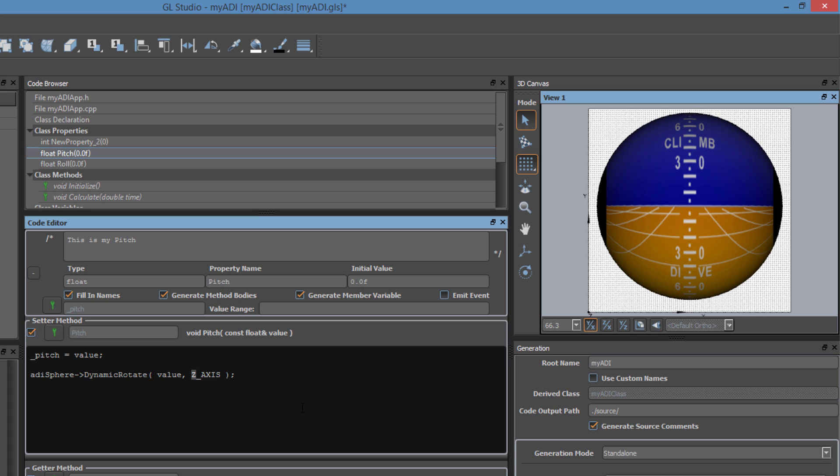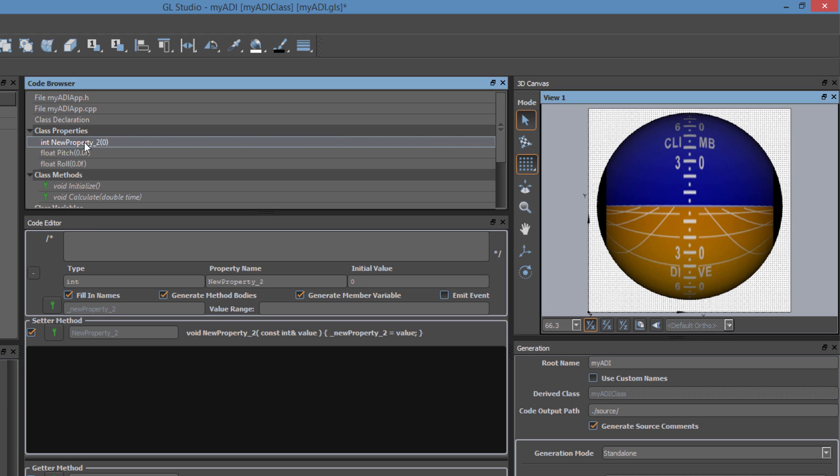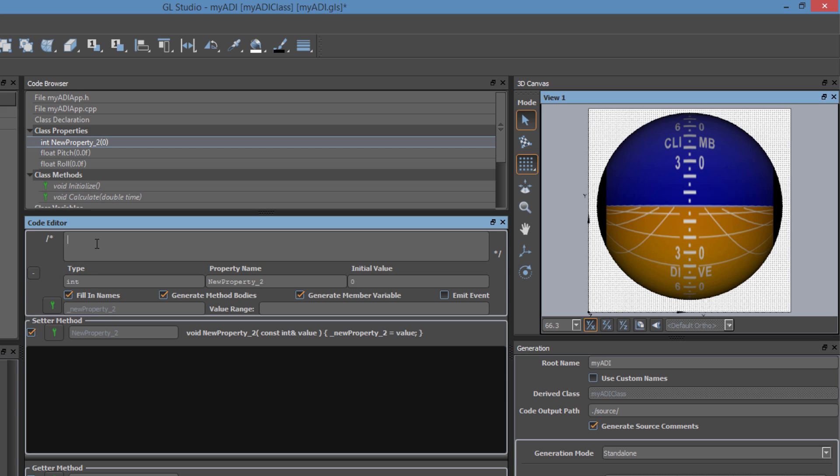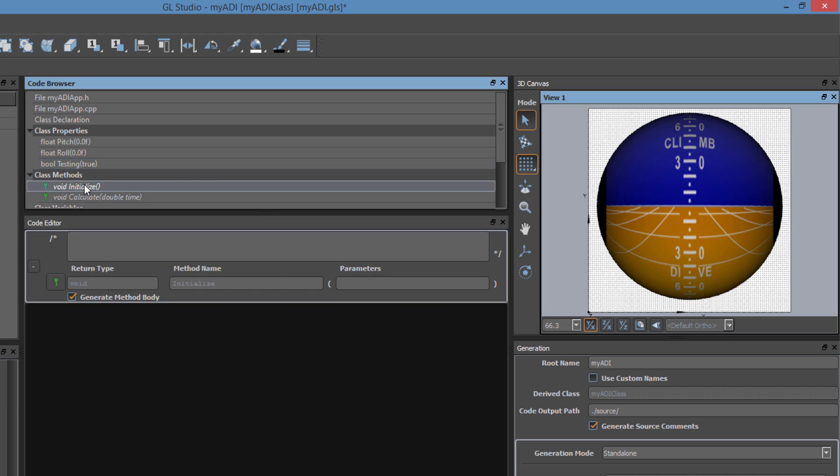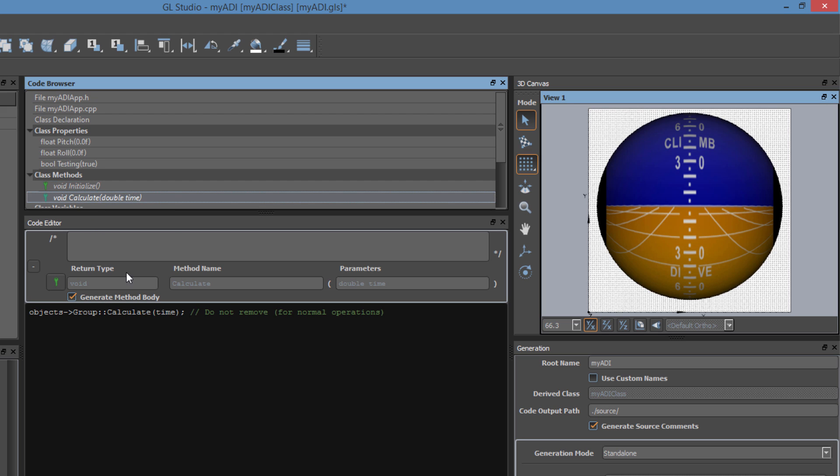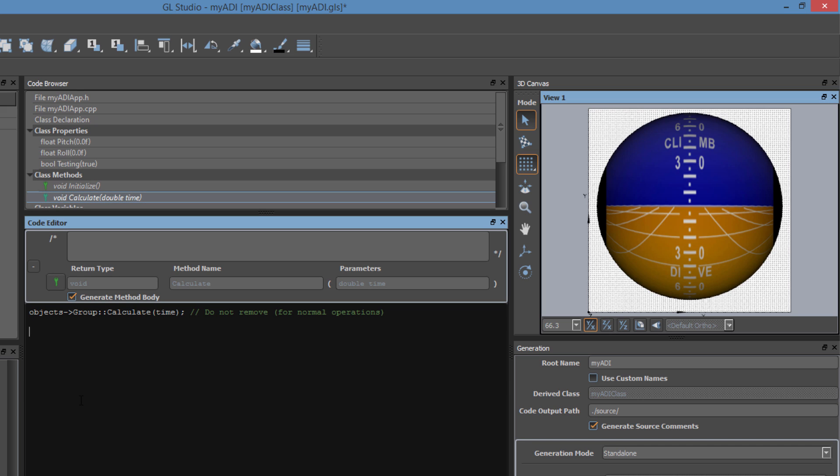The final property that we will configure will be one to control testing values. This is useful for when users need to test user interface functionality without it being connected to a data stream. This flag for testing can be turned on and off as needed at runtime without having to rebuild the entire application. At this point, we can build and run our project, but since we are not connected to any data values, we wouldn't see any motion. Let's use that testing flag to drive pitch and roll values to the attitude directional indicator. This is where the class methods come into play. The initialize class is used for code that is called once at startup, and calculate is used for code that is called every frame. This is where we will drive pitch and roll.